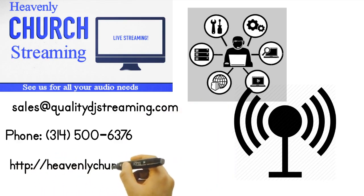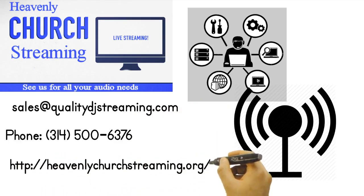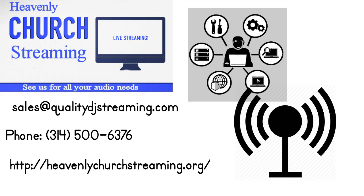Contact us via email at sales at qualitydjstreaming.com or phone at 314-500-6376. You can also visit our website at heavenlychurchstreaming.org.